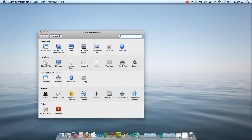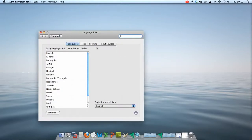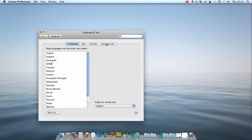Next you will click on Language and Text, then Input Sources.